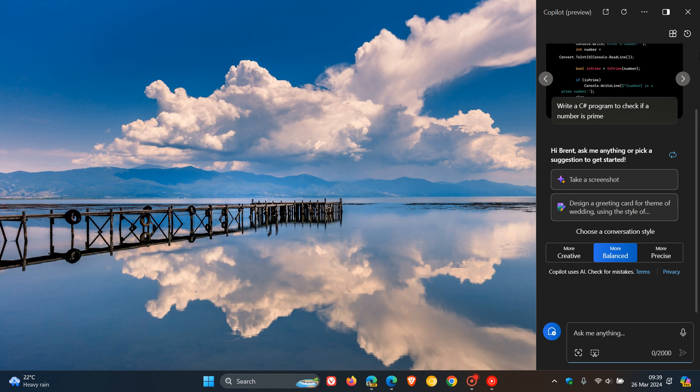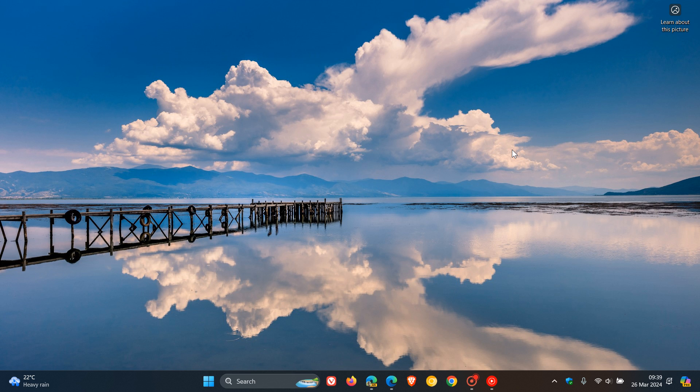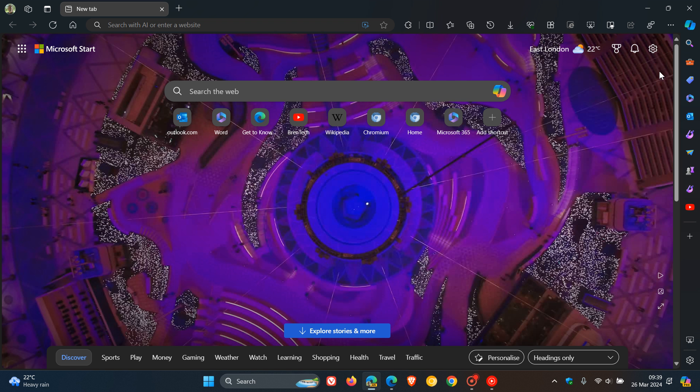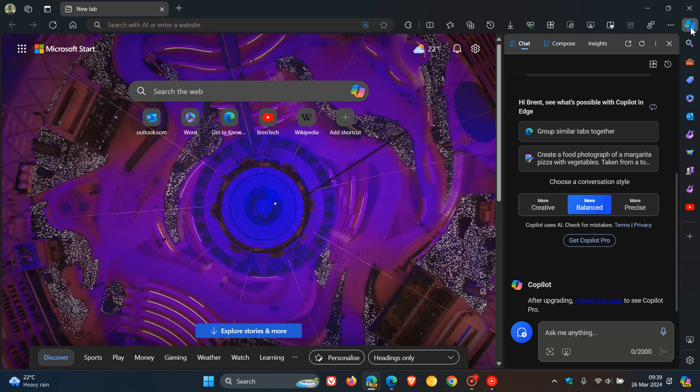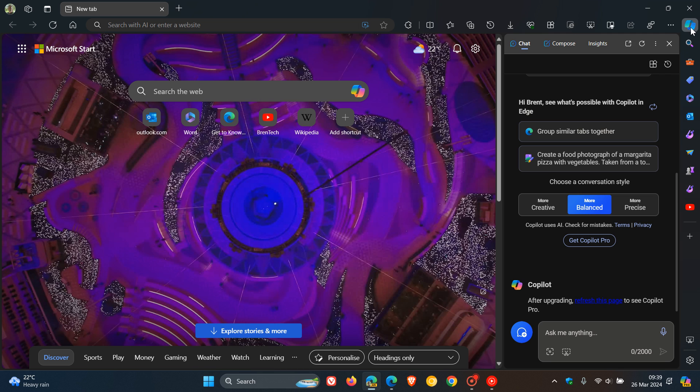However, it seems that Microsoft may be having a change of mind once again. If we head over to Edge Canary, which is an early preview version, we can see that the Get Copilot Pro button has returned.